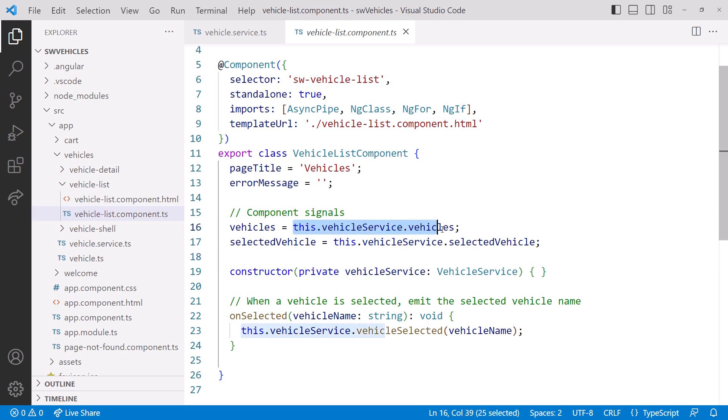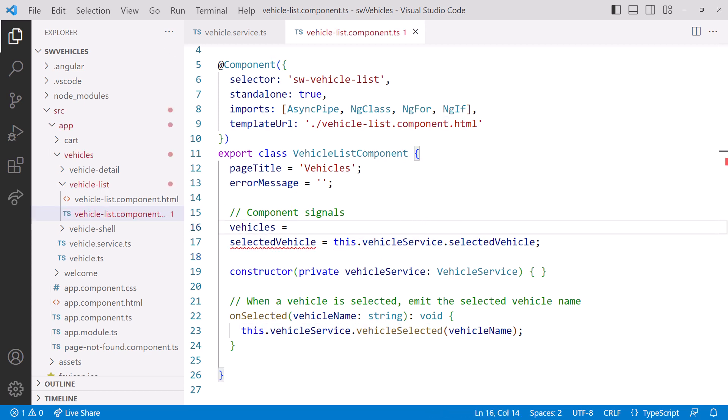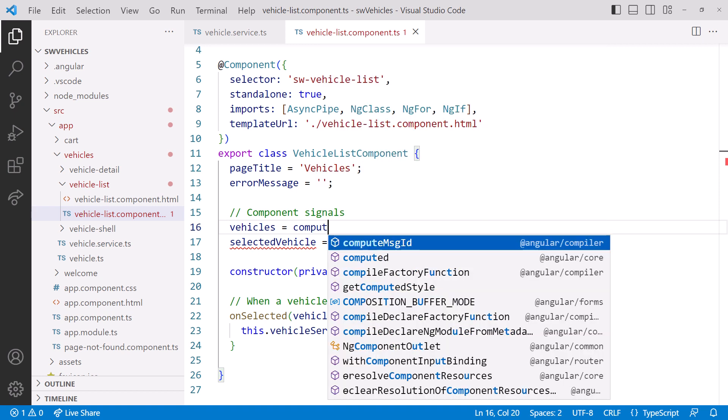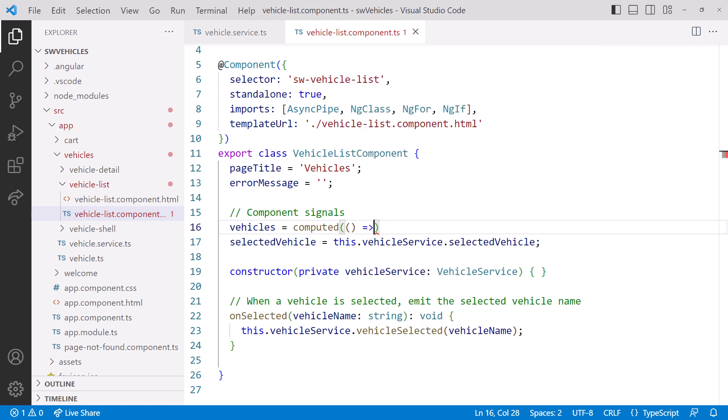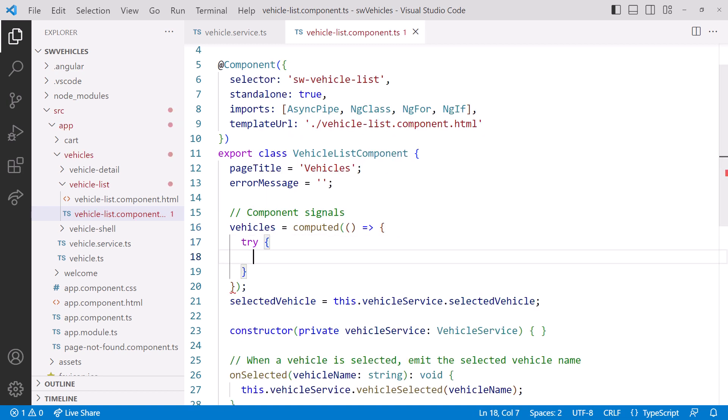We'll delete the expression to the right of the equals, then create a computed signal. Then we define the computed expression. First, we'll add a TryCatch block.